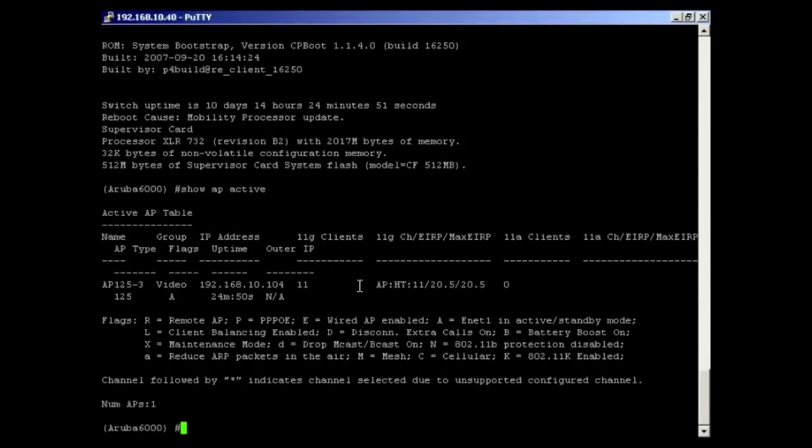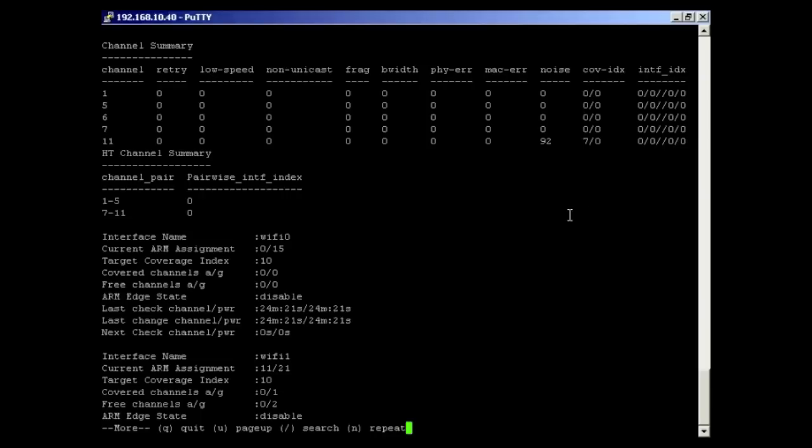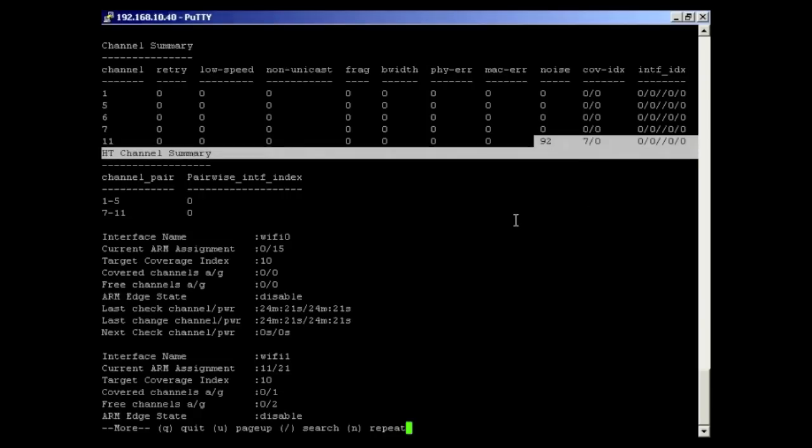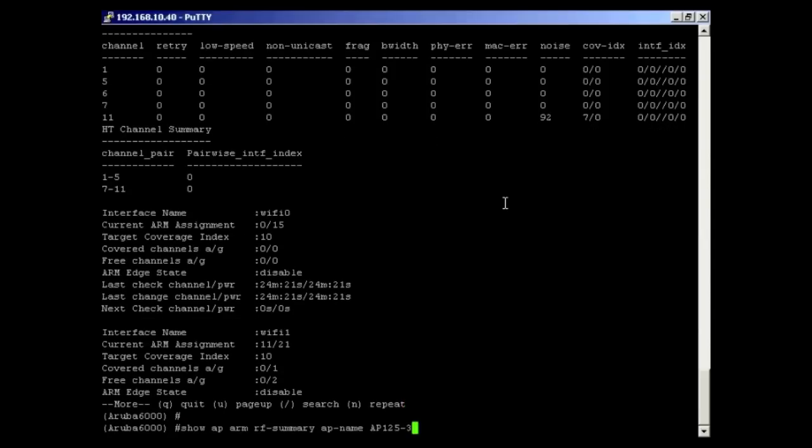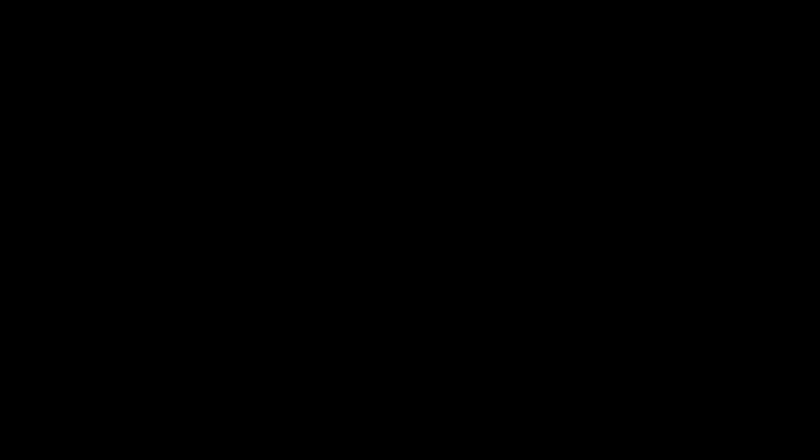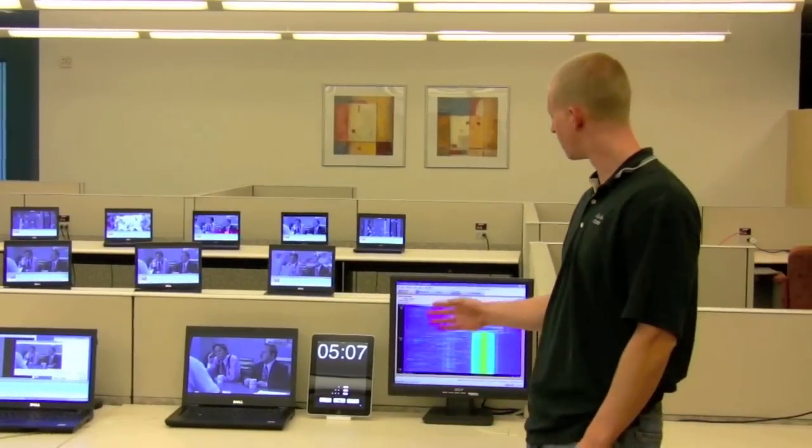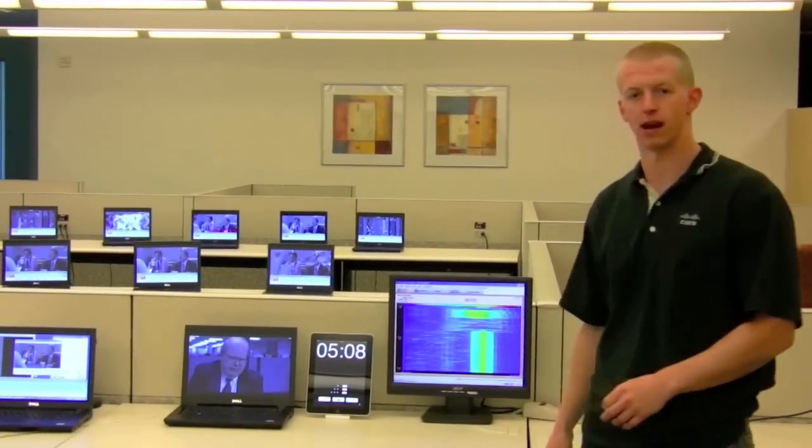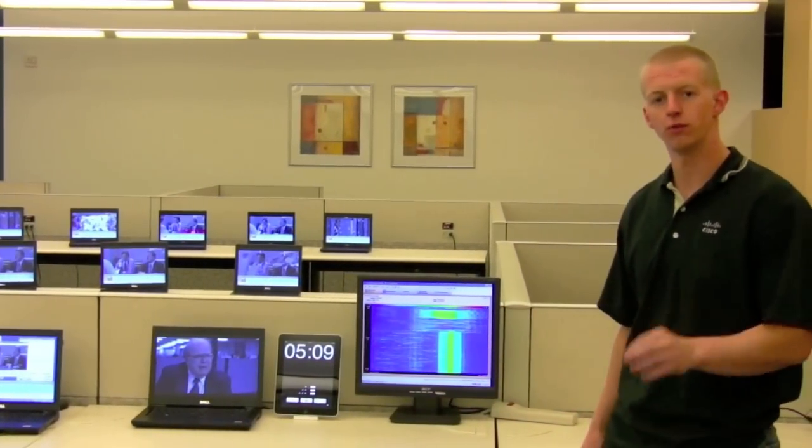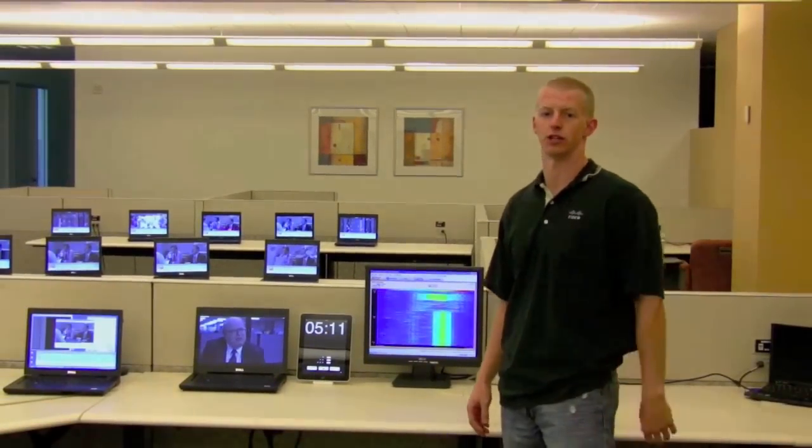Here we have an AP-125. And now we're going to show what Arm thinks the noise level is at. So we're going to look at channel 11, and it thinks the noise level is still negative 92, even with the video camera on. Show that once again, still negative 92. So we've waited over five minutes now, and the Aruba system still has not changed.